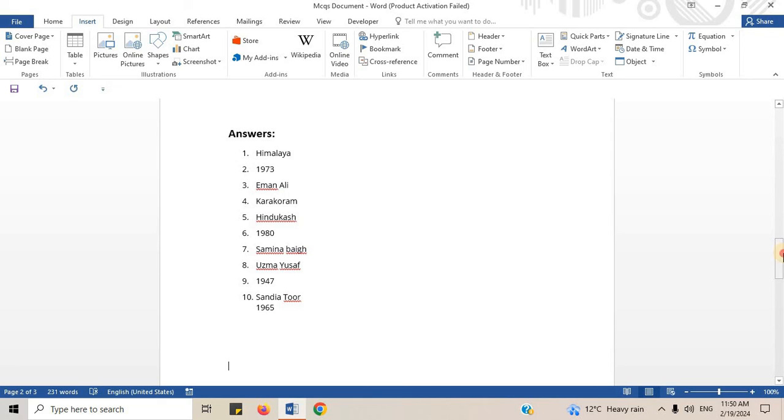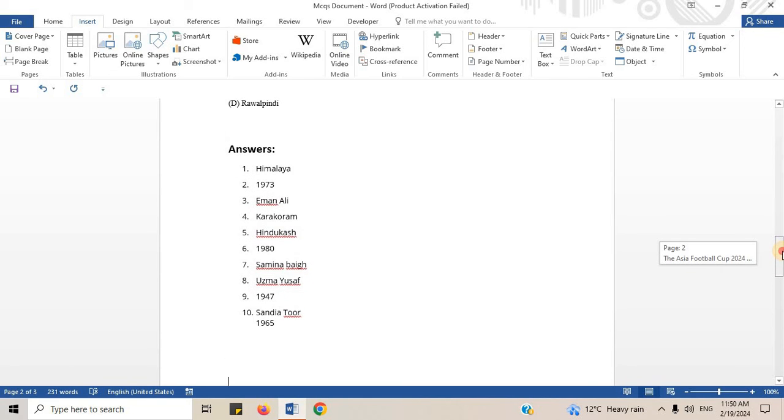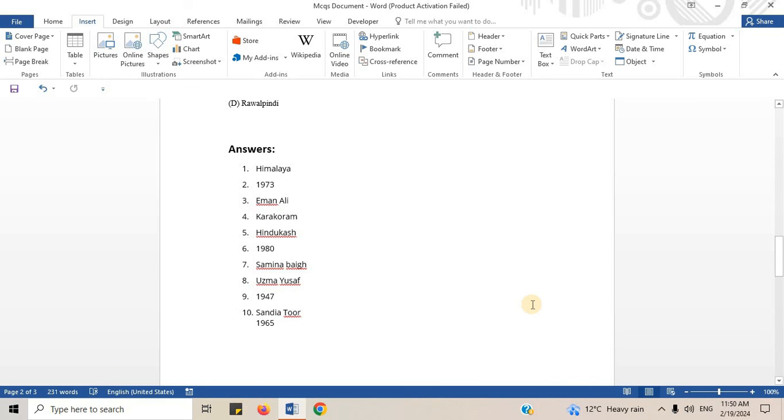Here you go. You can see the answer document is added in MCQs document. Now, it is a single document that contains MCQs as well as the answers document.